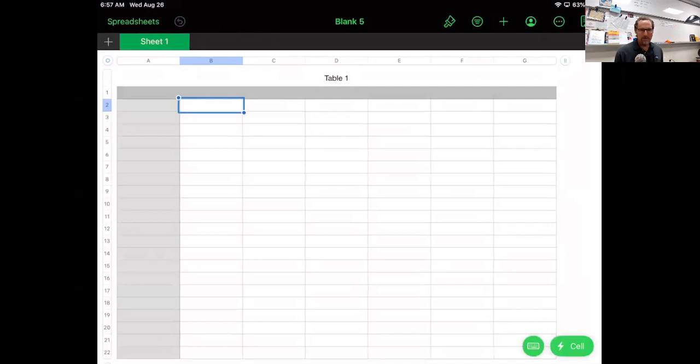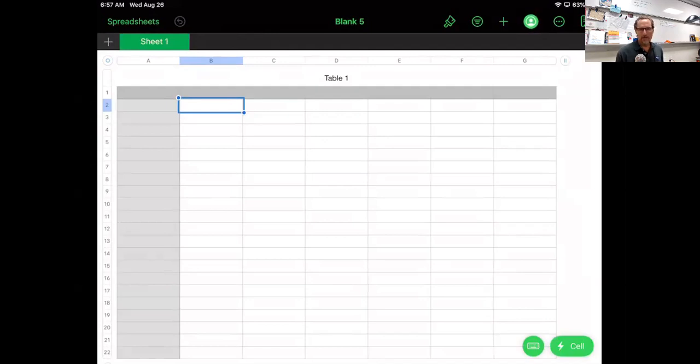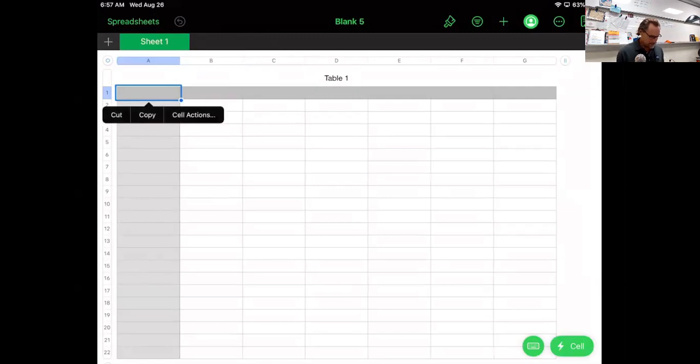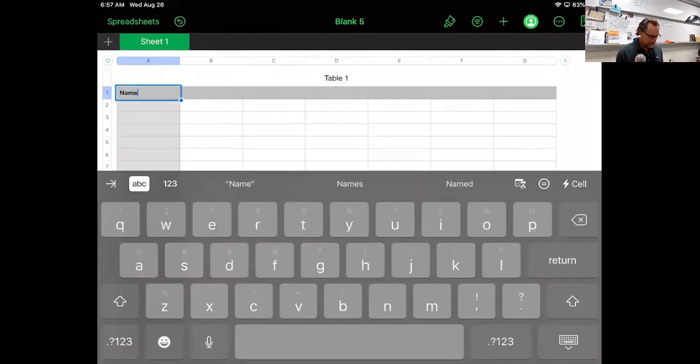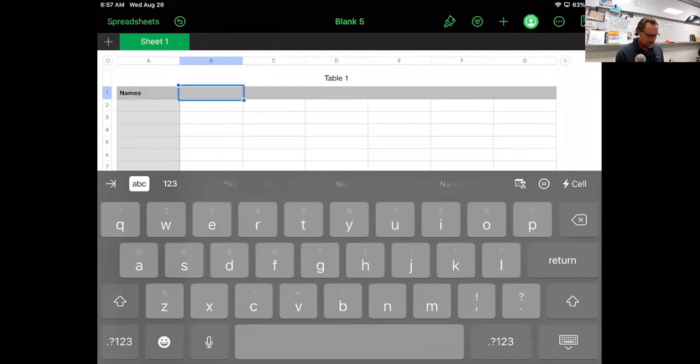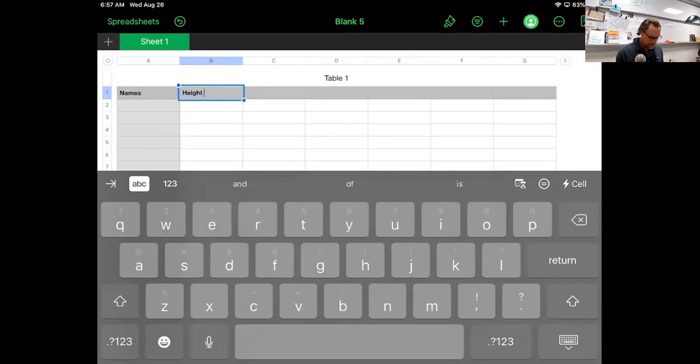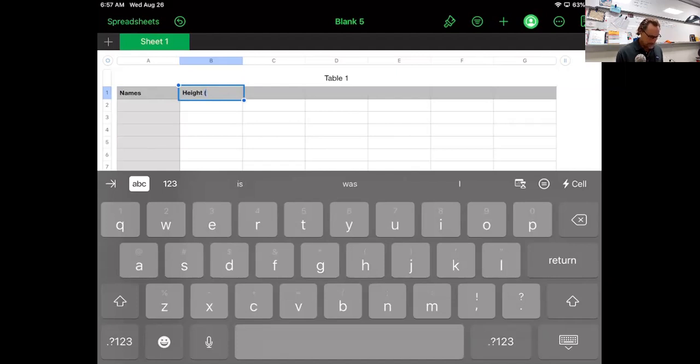You can see what that does is it brings up a data table. I want to put in my data into the data table so we can use that information to create my graph. The first one I'm going to put in here is going to be the names. I just double tap on that and that brings up my keyboard. And then in the second column here, I'm going to put height. And I want to make sure that I include my units in here. So height, I'm measuring to the nearest tenth of a centimeter, but the units that I'm using are centimeter.